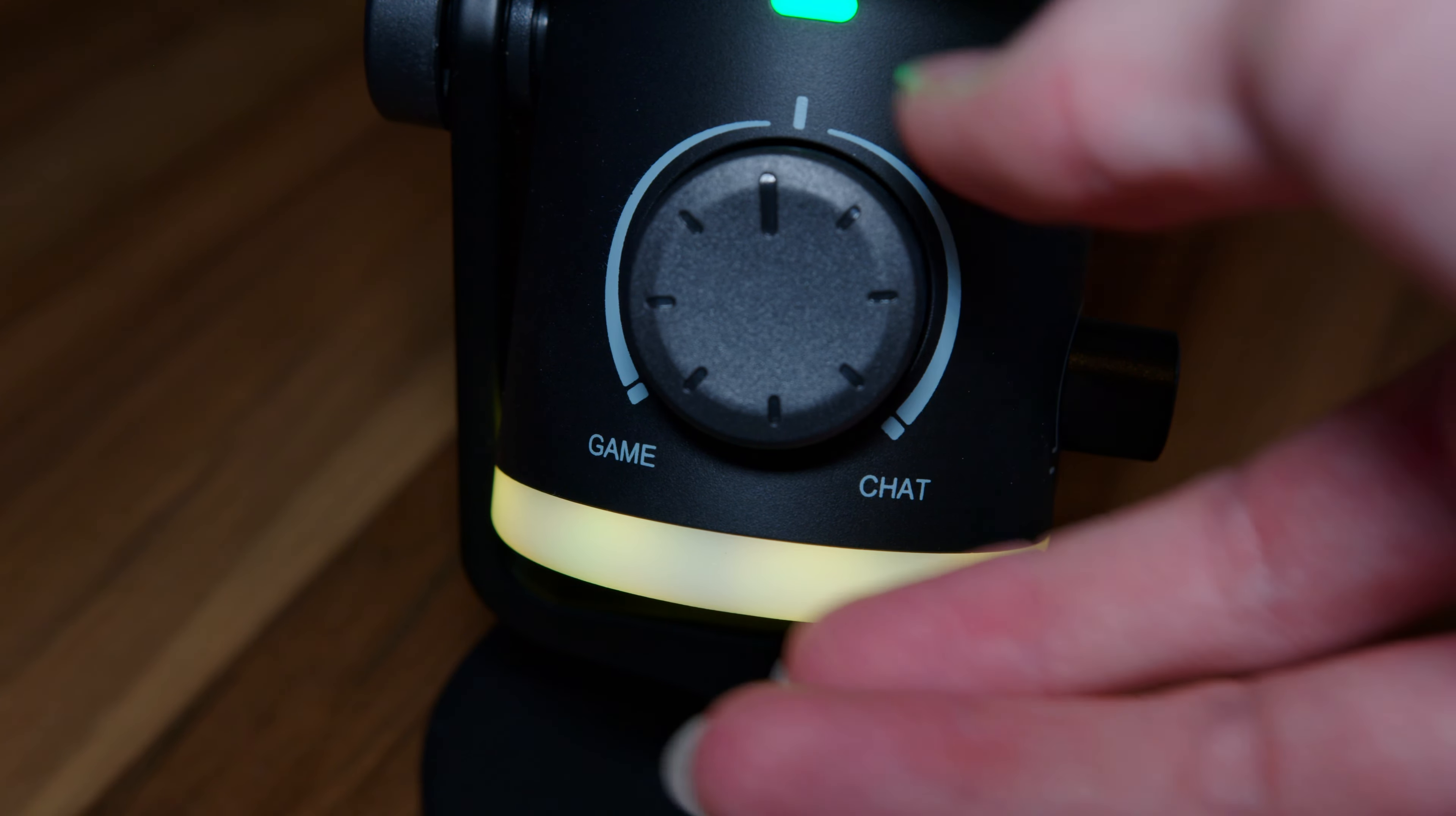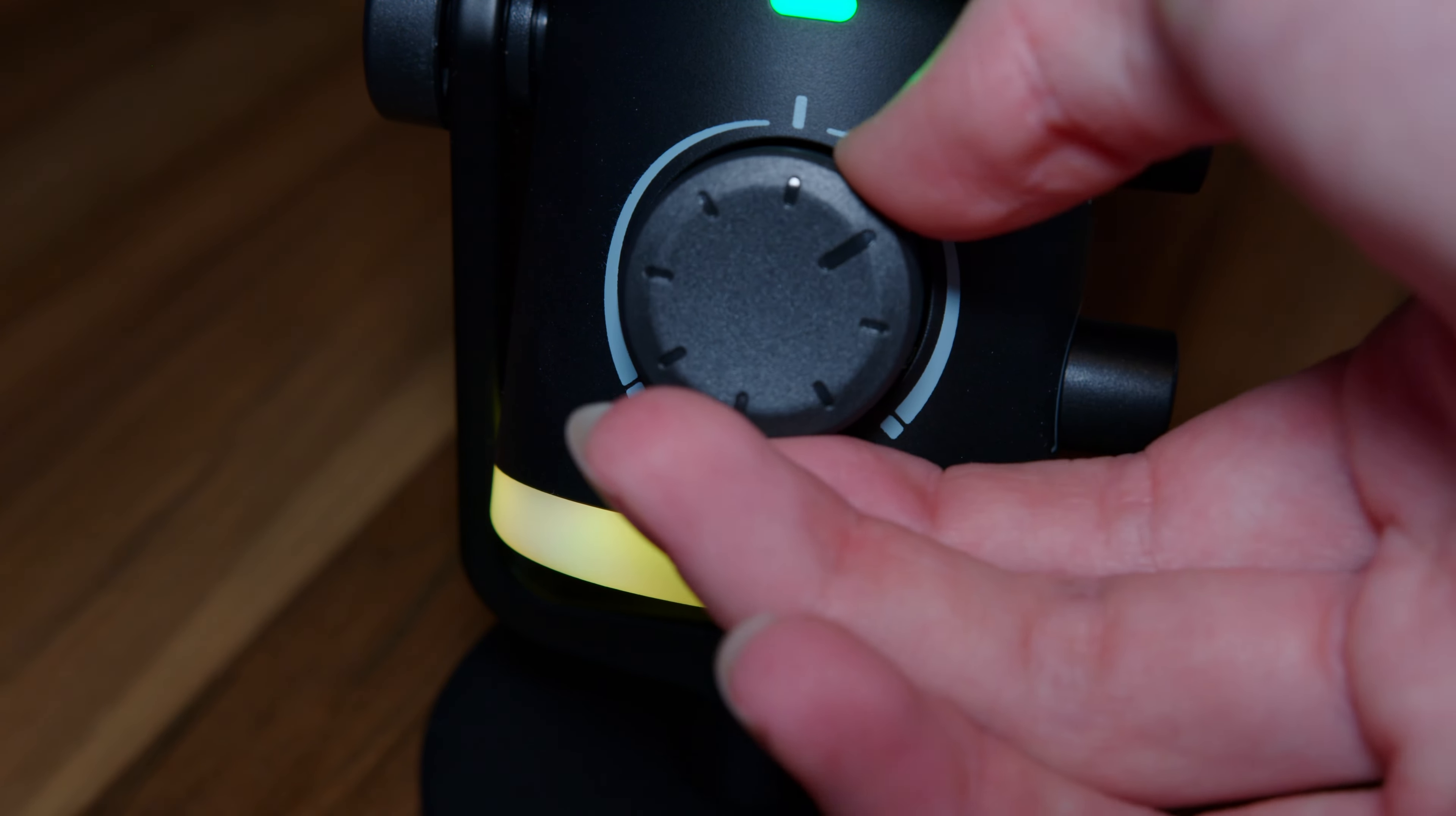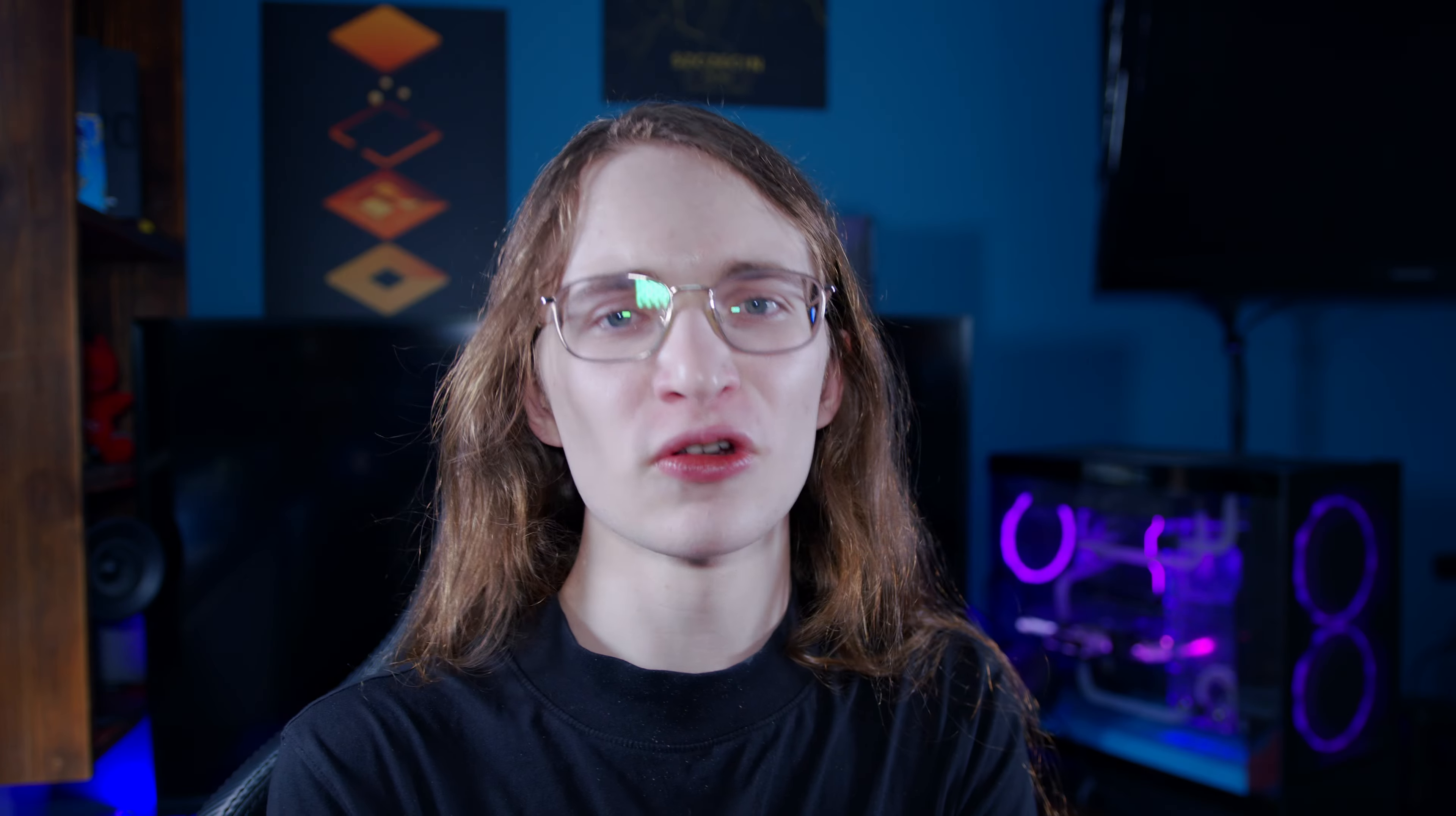So you can turn up that chat if you want others to hear you yelling at your teammates in Rainbow Six Siege better, or turn up the game so everyone can listen to that glorious exposition some random NPCs in the background are providing.